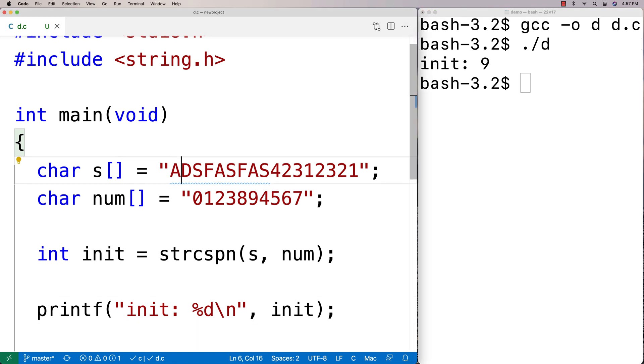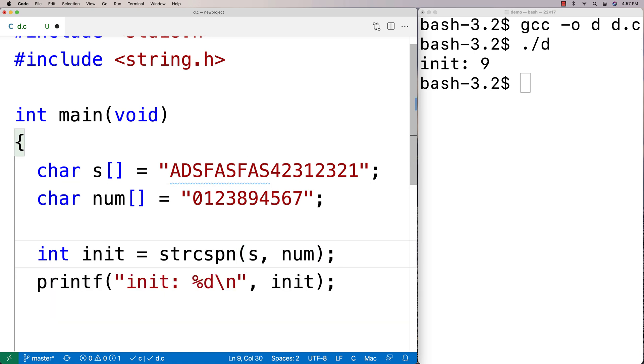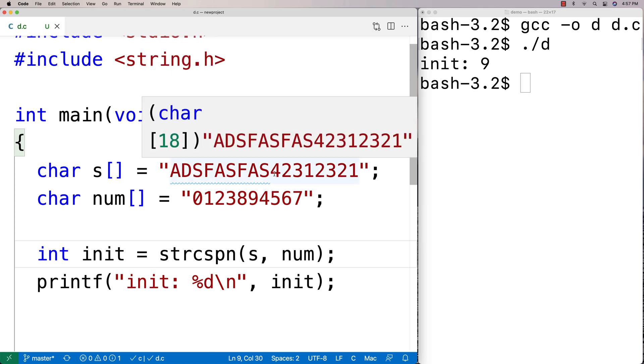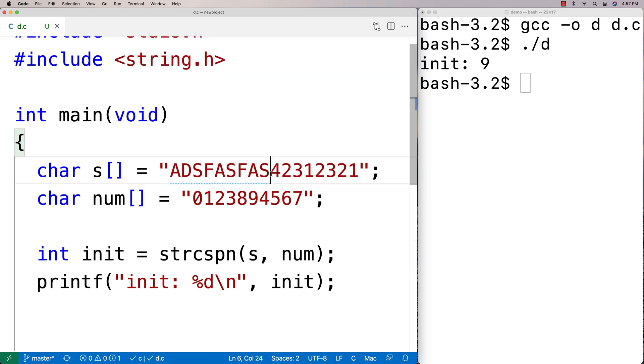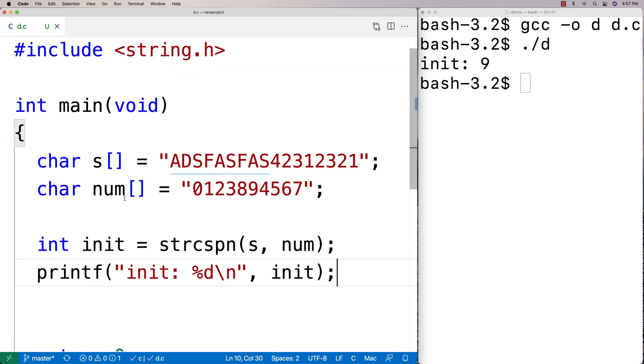That seems to make sense because we got one, two, three, four, five, six, seven, eight, nine characters here. That's really it for the function - that's what it does. We could use this to maybe access this part of the string.